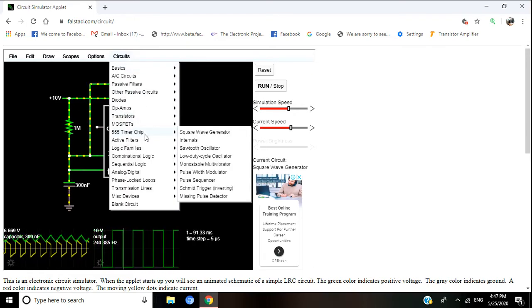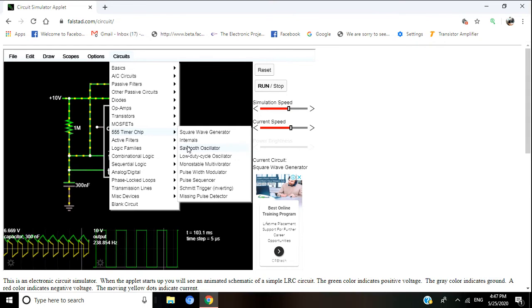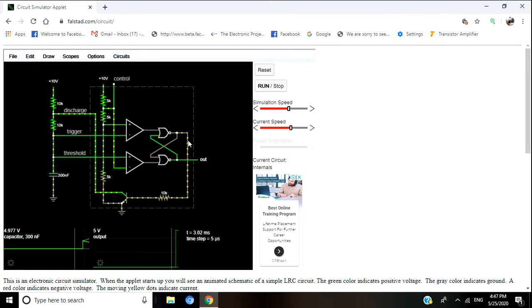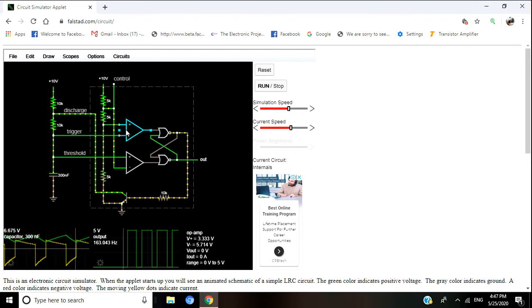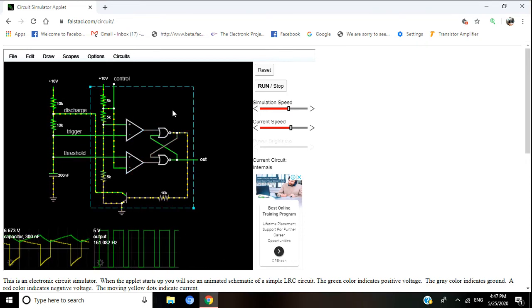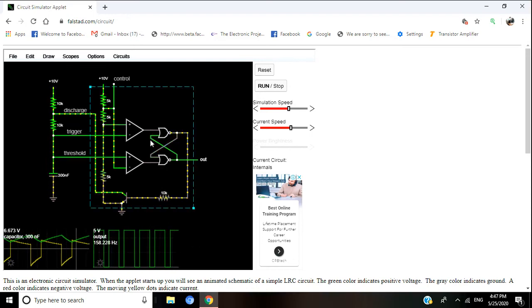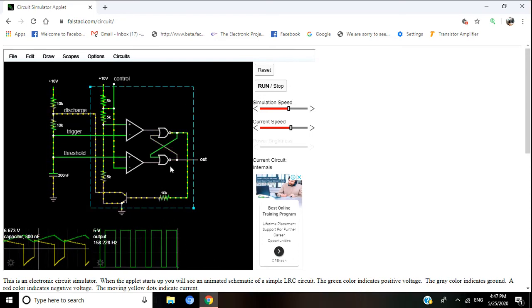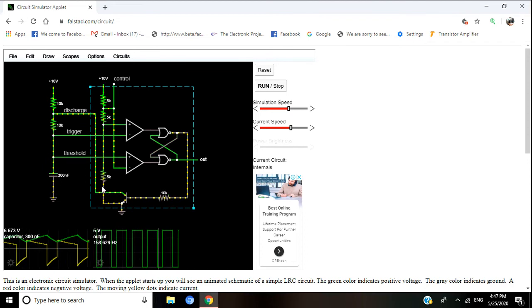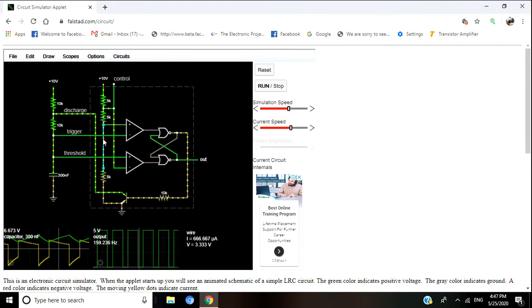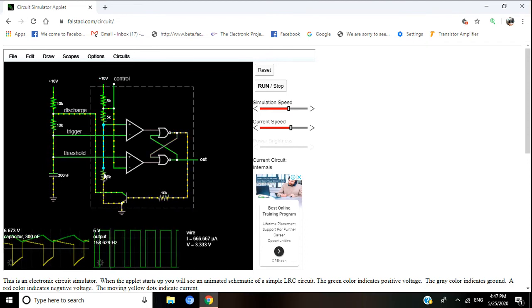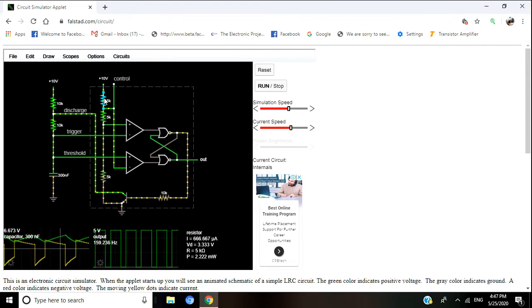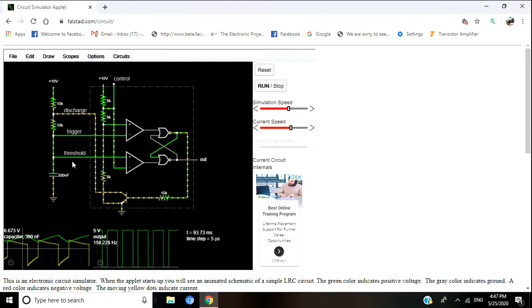We will see one another example of the IC 555 internal circuit. Most of the students, they do not know the internal circuit of the IC 555. You can see these are the two comparators and this comparator connected to the RS flip-flop. There are three resistors, 55 kilohm, that is why this IC is called 555, everybody knows.